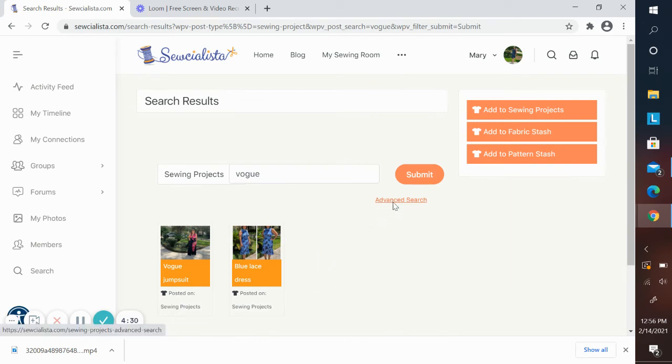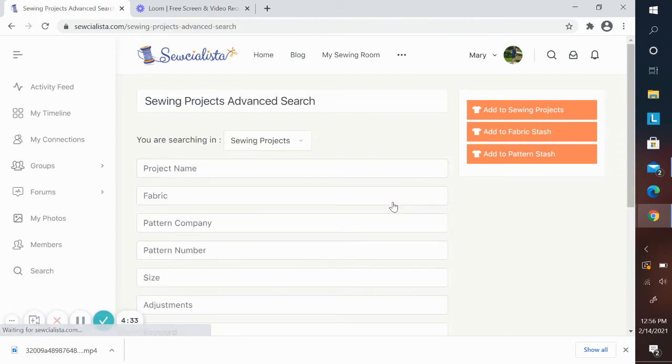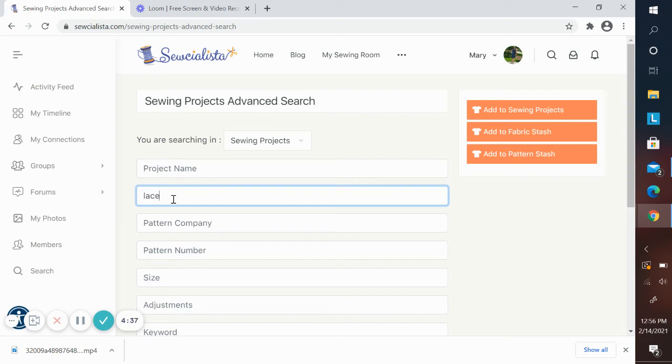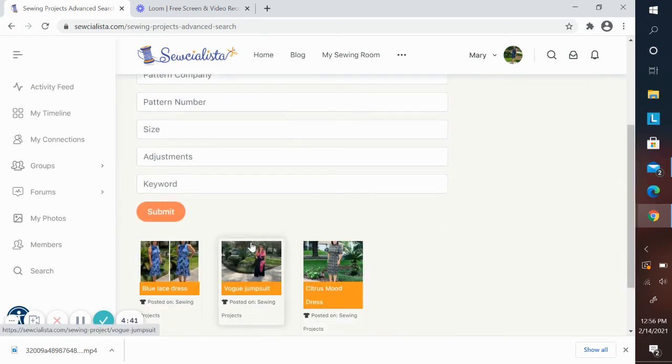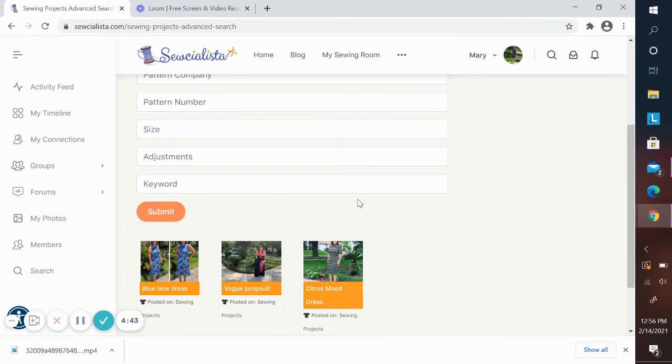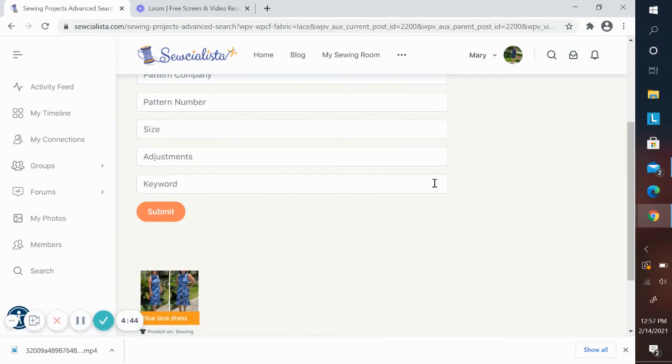I can do an advanced search as well where I can just search for anything I've made that was lace. Now you'll see of the three that are there, only one was lace.